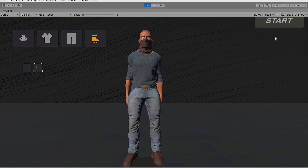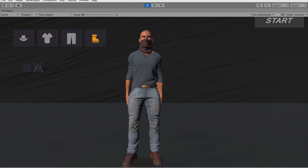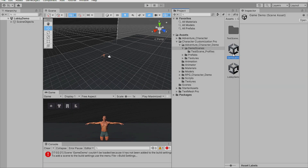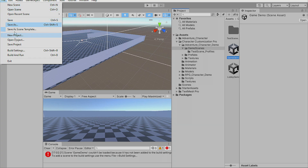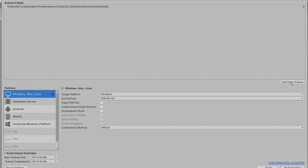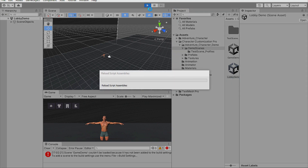Let's start the game using the third person character. A network game scene needs to be added to Build Settings. Go to the Game Demo scene, double-click it, then go to File, Build Settings, and click Add Open Scenes. Close it, go back to the Lobby Demo scene, and press Play.